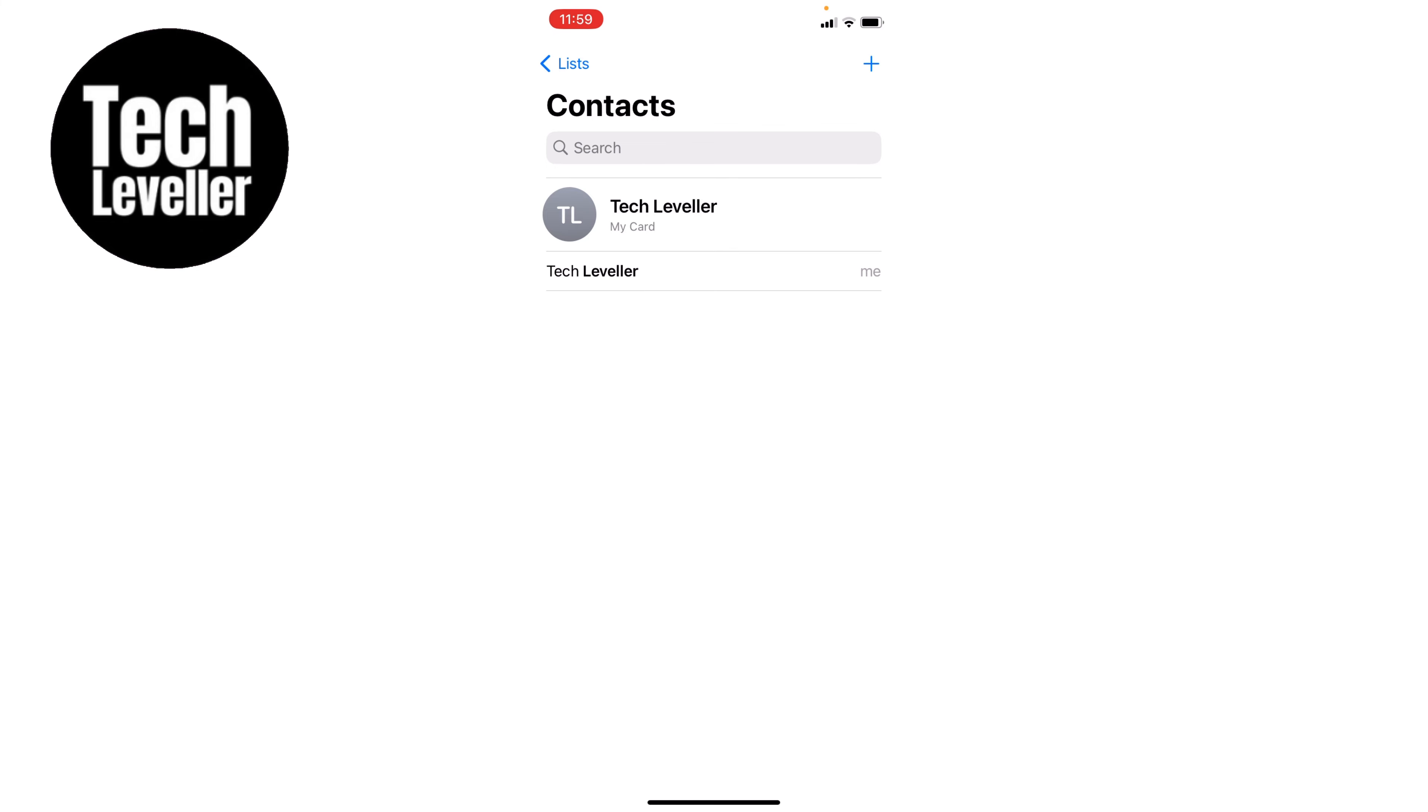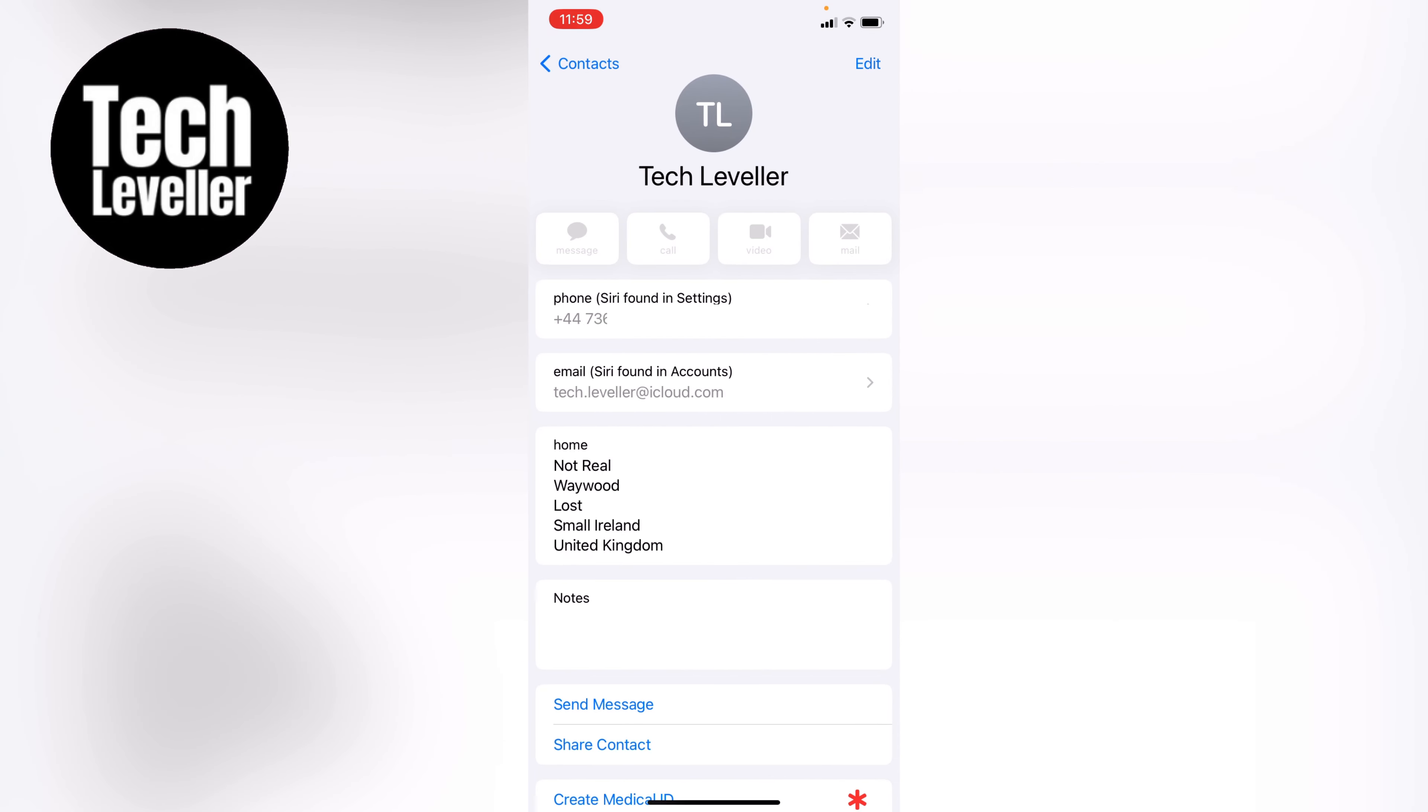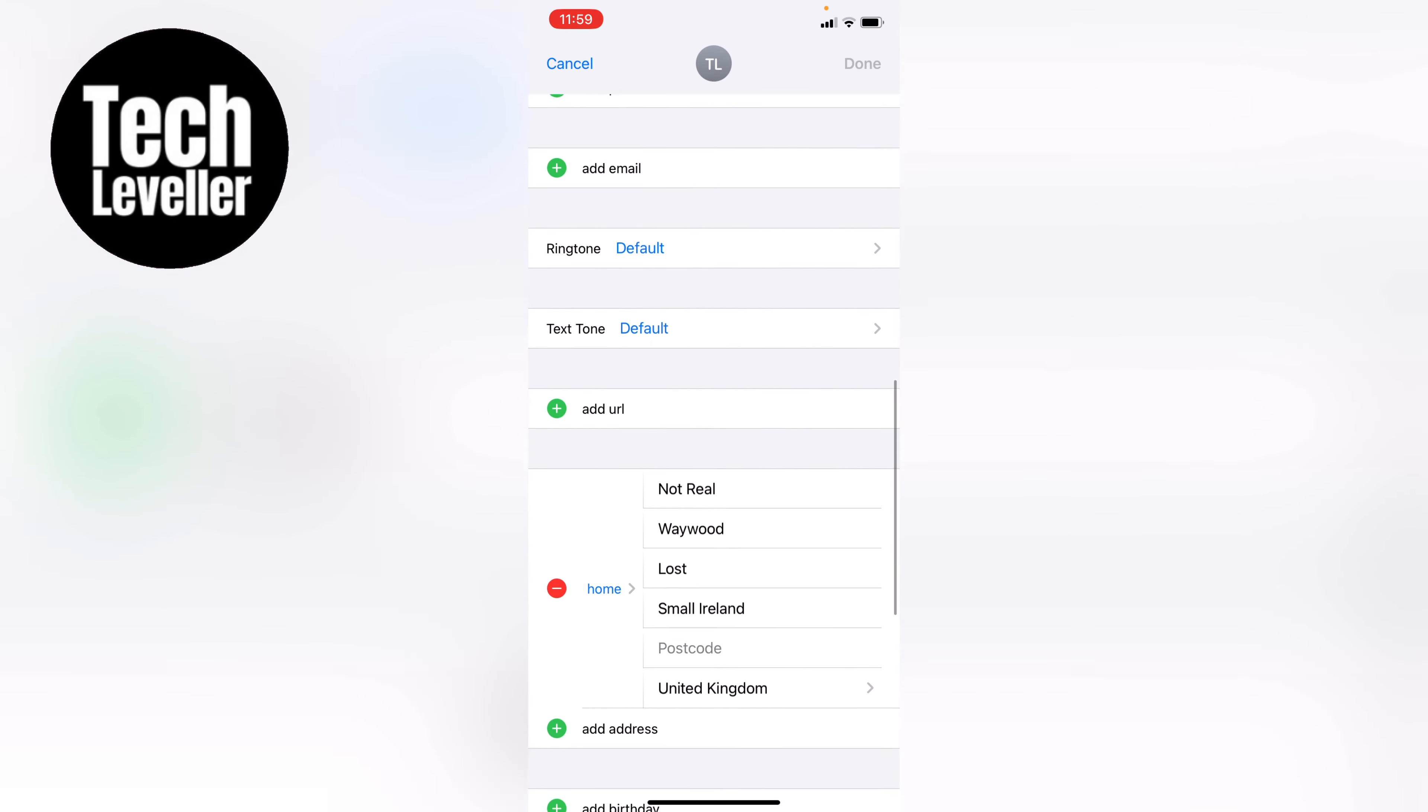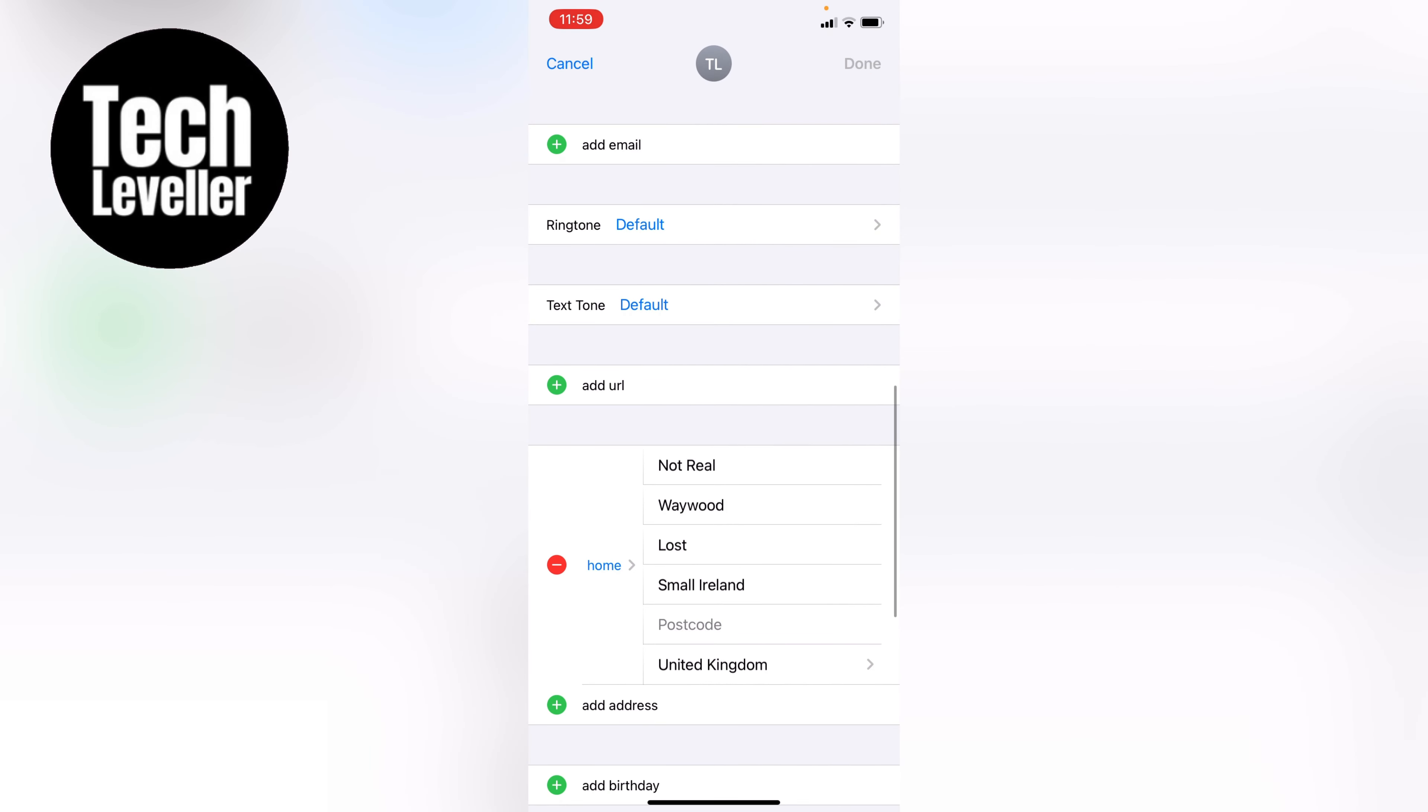As you can see, I currently only have my card added to this phone, so we'll tap into that. At the top right corner, you can select Edit. If you hit Edit, you can scroll all the way down and change the details of your home address.